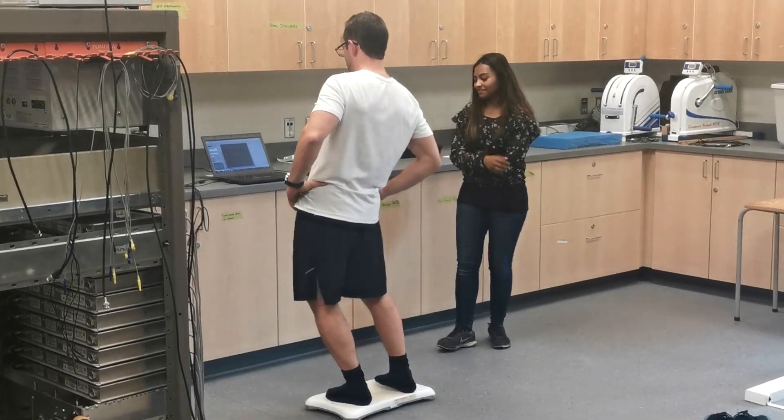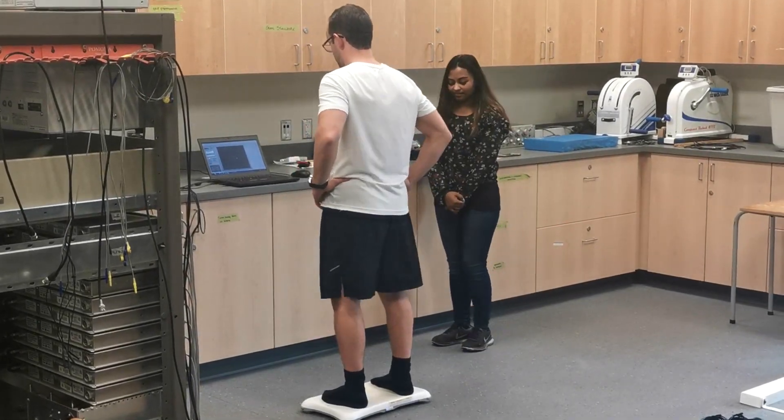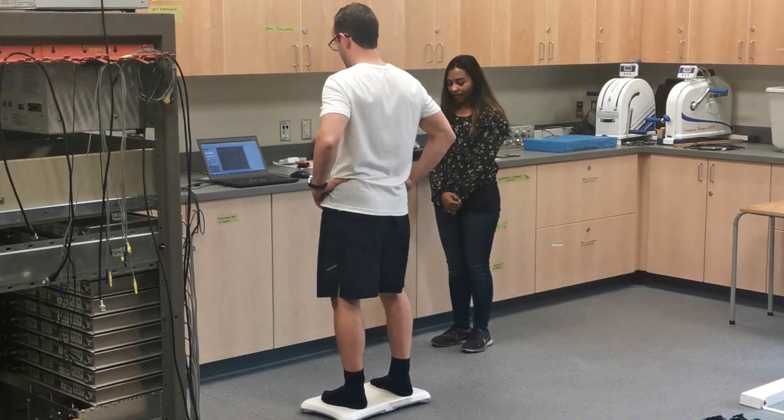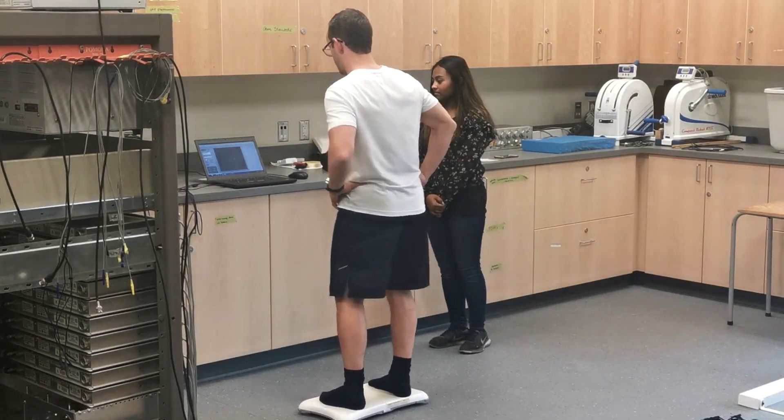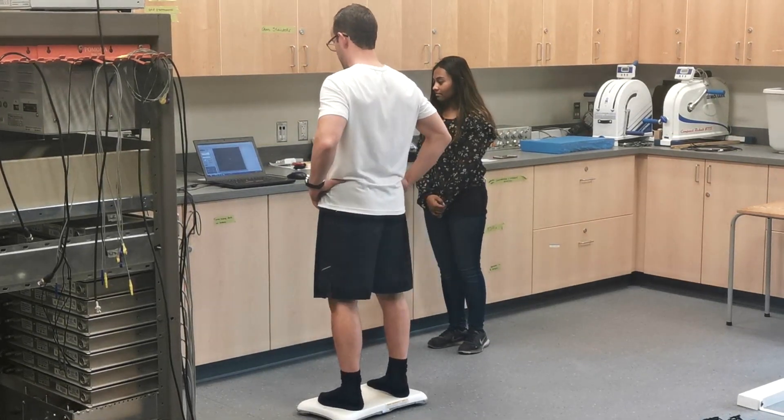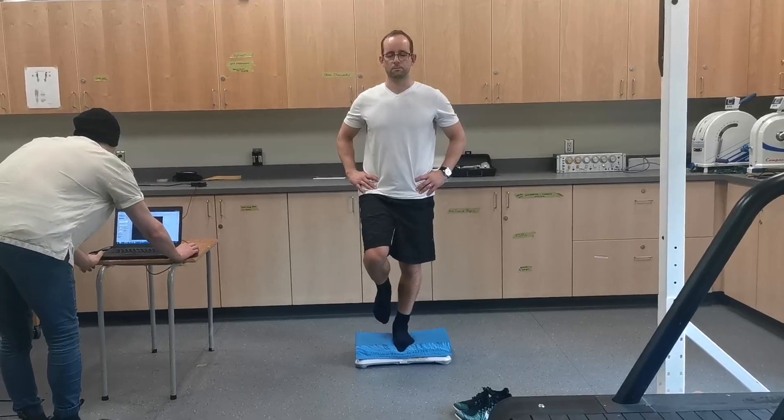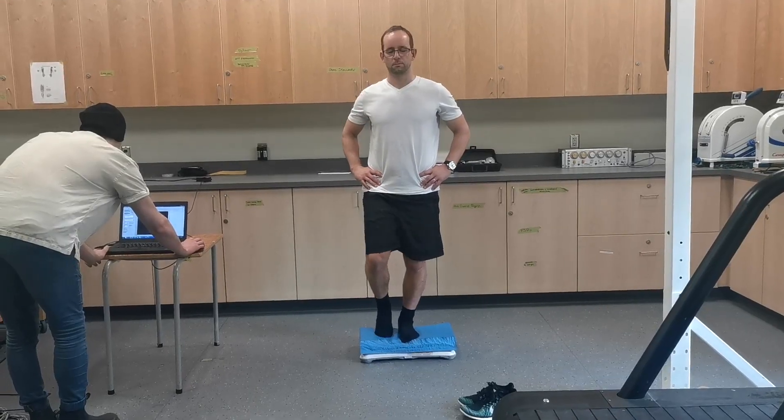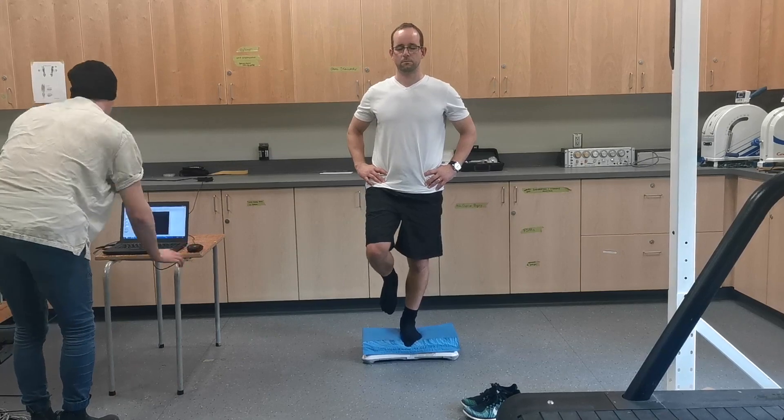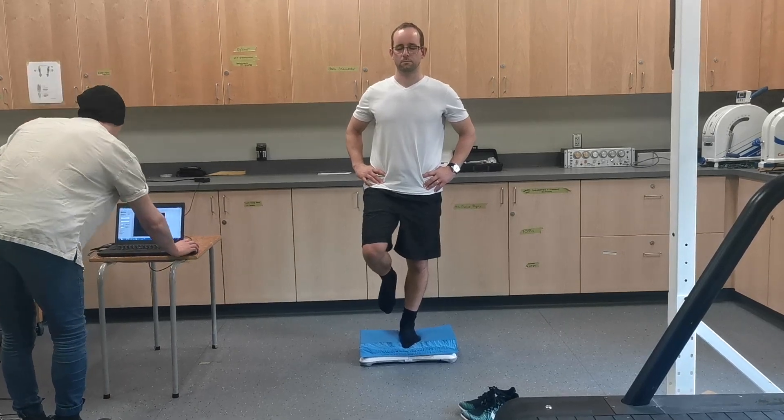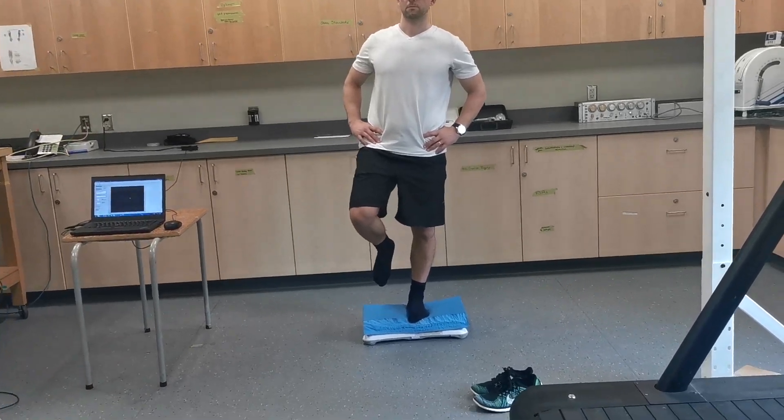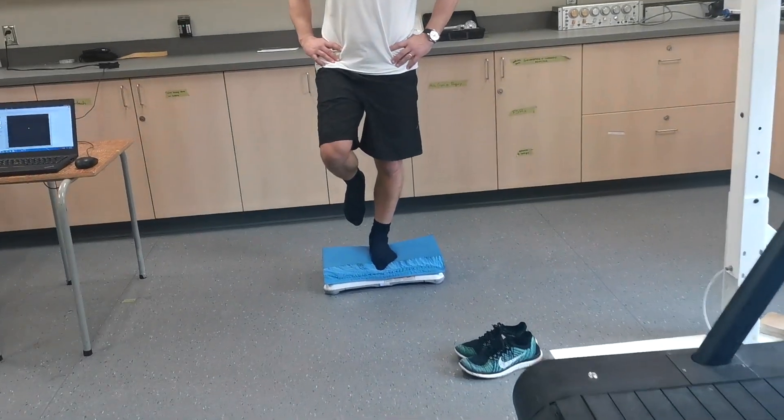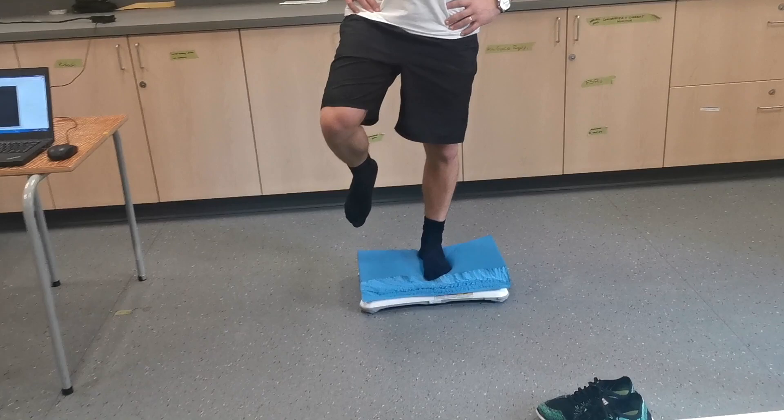Have you ever wondered how long-term head injuries and neurotrauma such as stroke can affect a person's balance and mobility? Our lab compares balance and mobility in relation to spinal cord excitability in people suffering from neurotrauma.